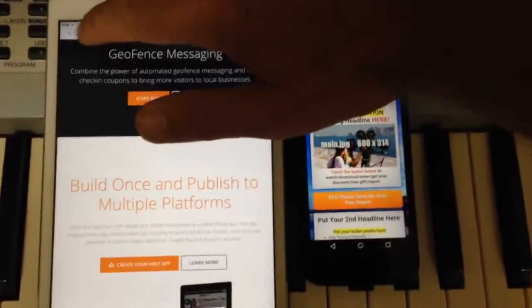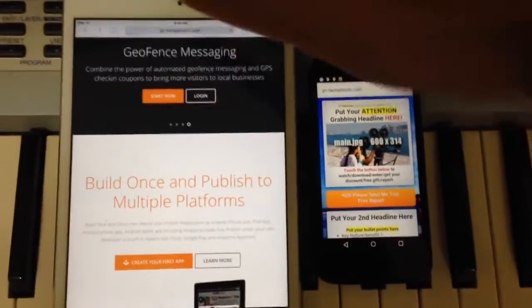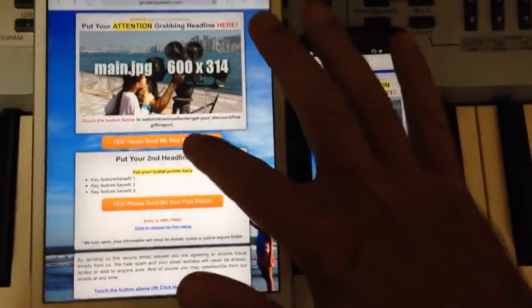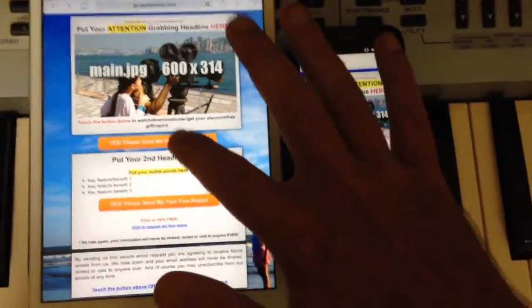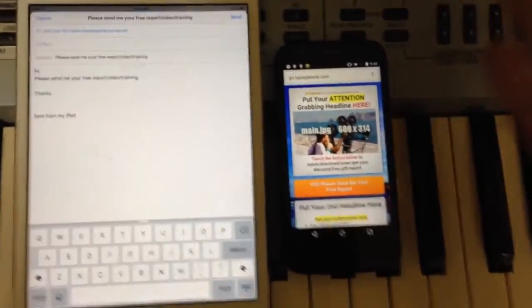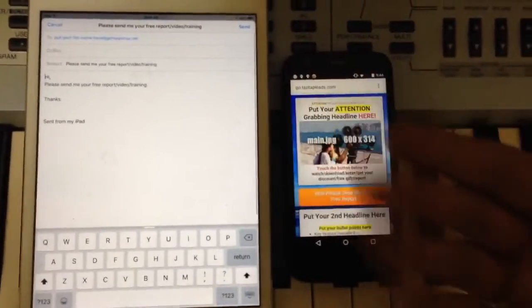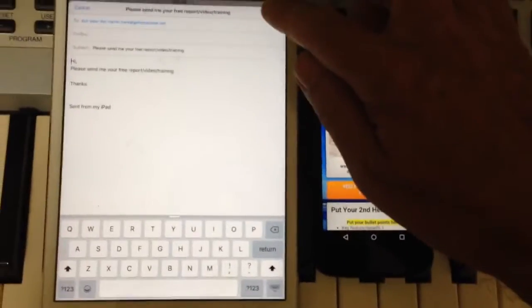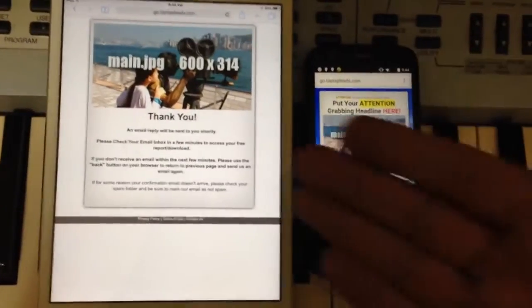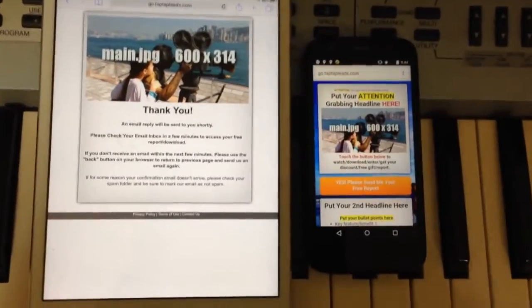Let's quickly test out the mobile leads app on some mobile devices. Here's an iPad. The user taps on 'please send me more information', and then it pulls up the email client. They hit send, they've opted into your list, and they see the thank you page.